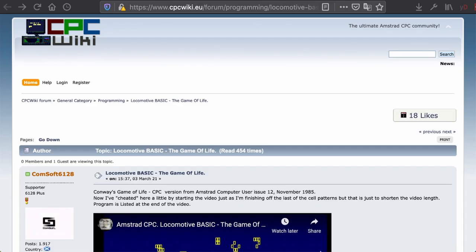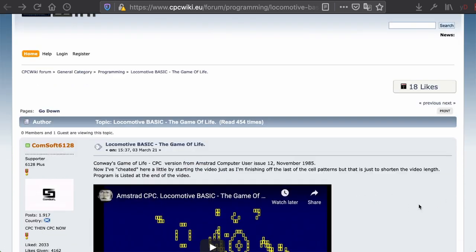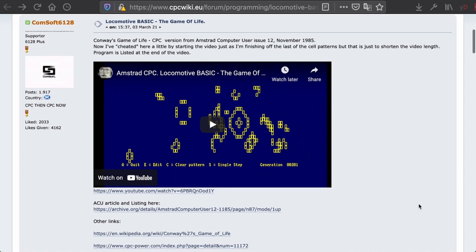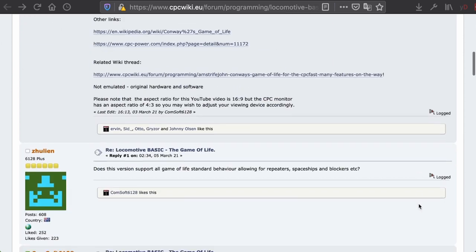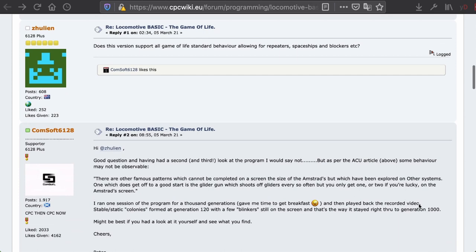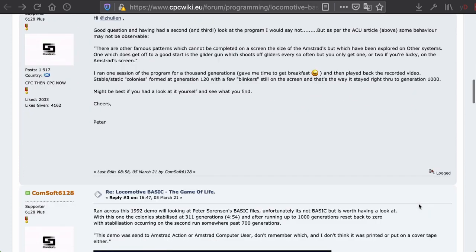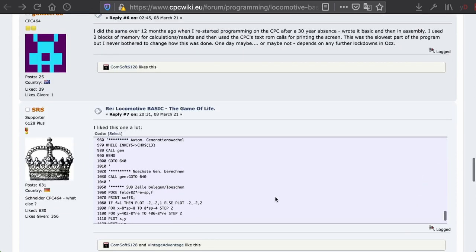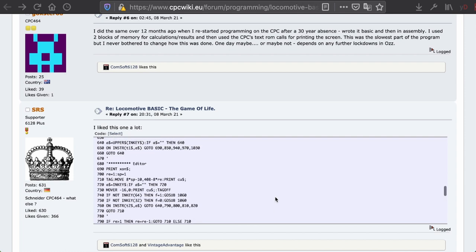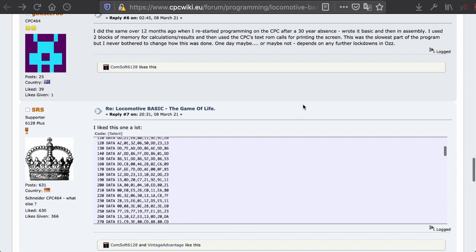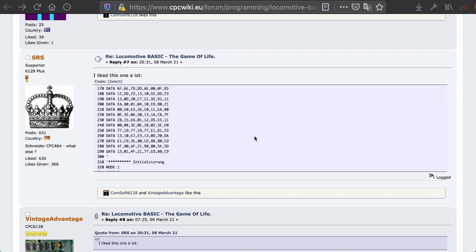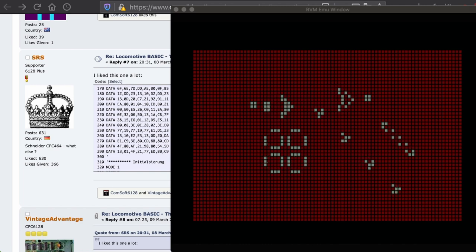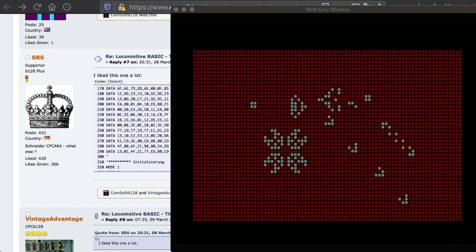Out of coincidence, I had a look at the CPC wiki and someone posted this article. Comsoft 6128 said they created a version of the game of life, or at least copied one from an old magazine — Amstrad User Issue 12. As I said in the title, yet another game of life, because there's lots of different versions out there. There's an interesting version posted in basic using a cross between basic and machine code — the machine code does the cell updates and basic does the editing and displaying. It looks really cool.